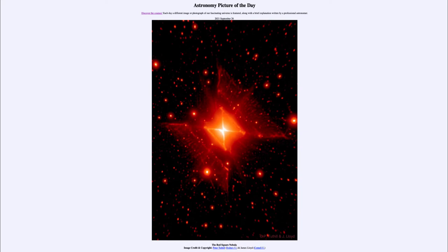Now we don't normally see things in a square shape. We're used to seeing things that are round and spherical and curved, but to see things in such a distinct shape is unusual.